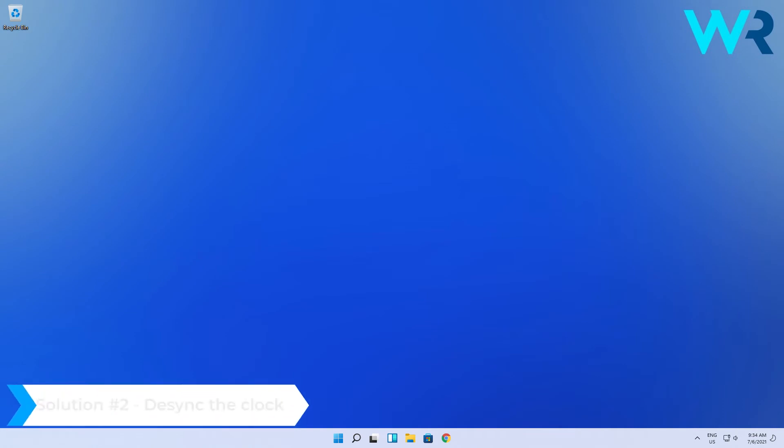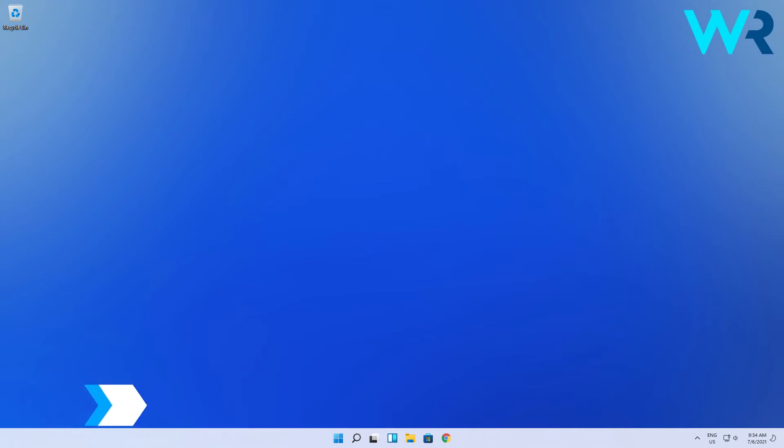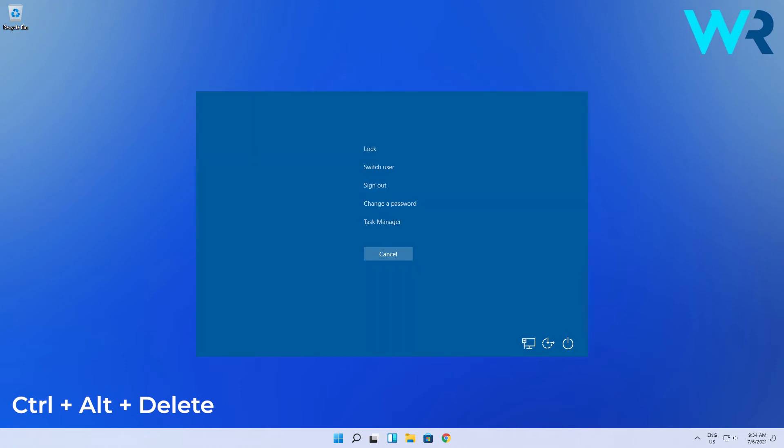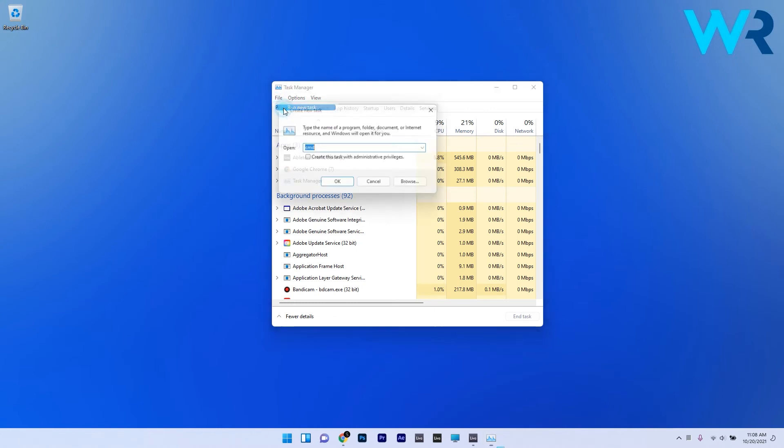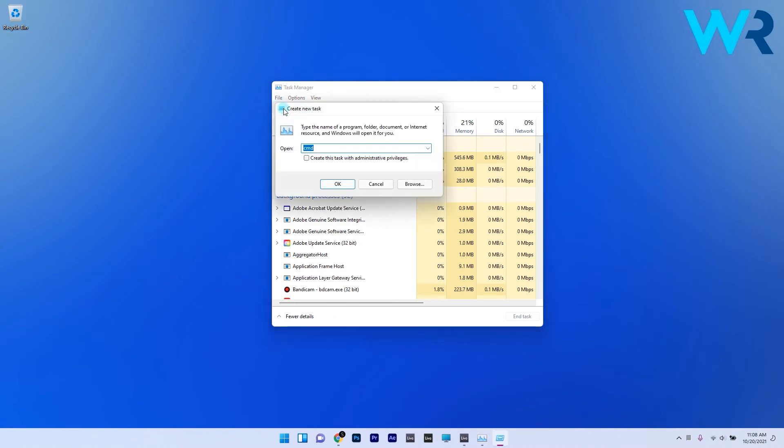And another great solution is to desync the clock. To do this, try again the Ctrl-Alt-Delete combination to bring up the security screen and select the Task Manager option. In here, select the File tab and then click on Run New Task and type in Control Panel and press OK.